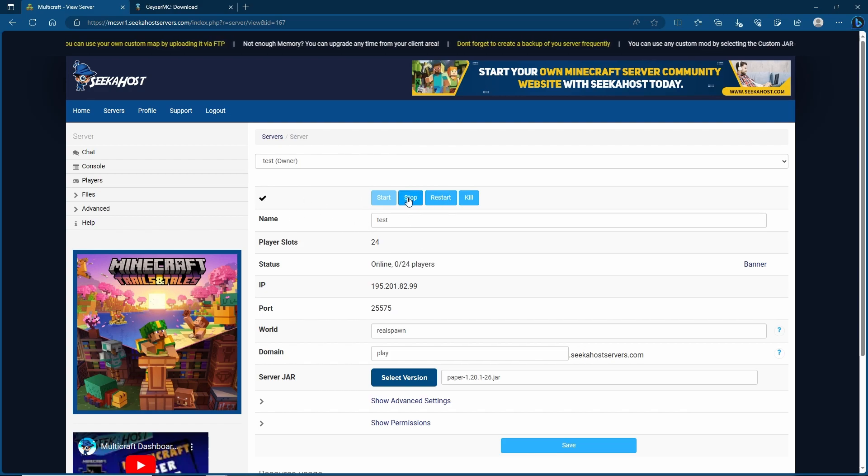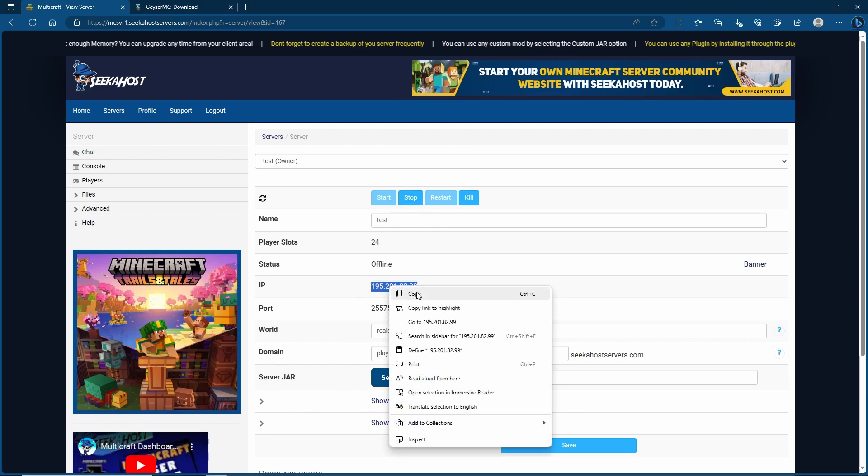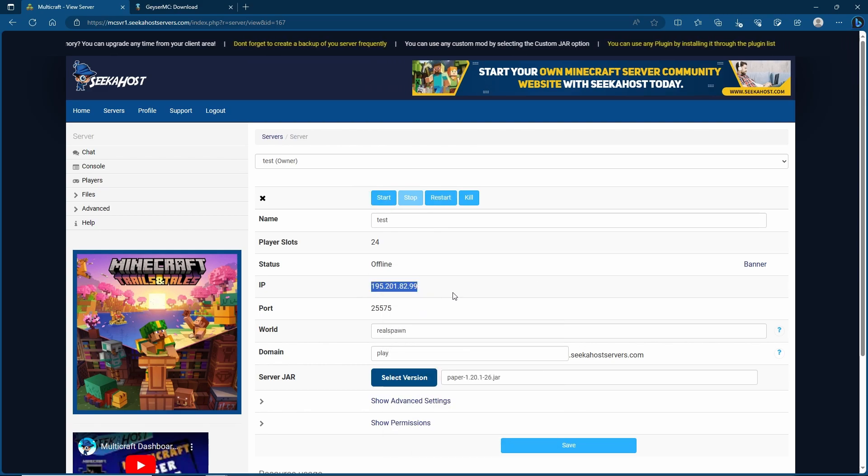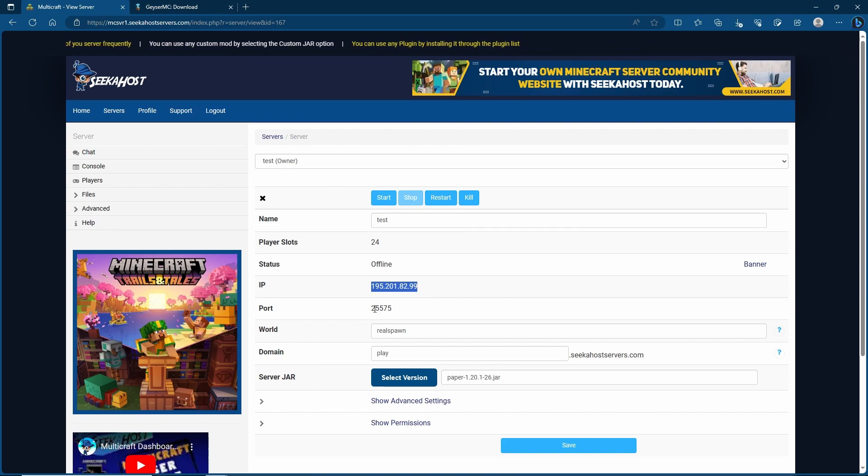Now I'm just going to stop it again just to make some more changes. Here I'll probably suggest to copy your IP number for your server and this has got to be your server IP and either copy your port or just memorize it. It's quite easy, so we've got 25575 for this port.